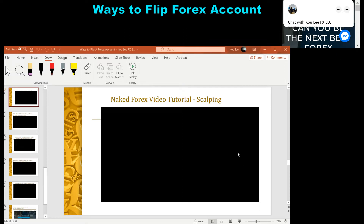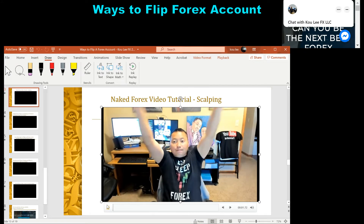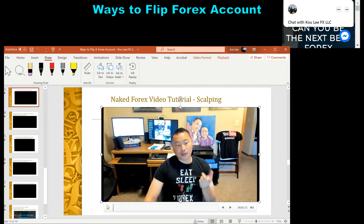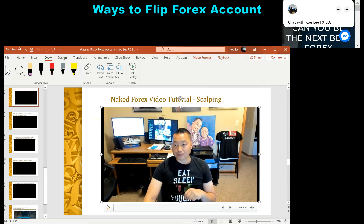Alright guys, going to do slide 13 here — naked forks tutorial for you guys. This is a free PowerPoint presentation. If anybody wants it, just let me know — telegram message me or email me and I will send it out to you guys. Happy Monday, let's get it. This next video is naked forks on scalping.